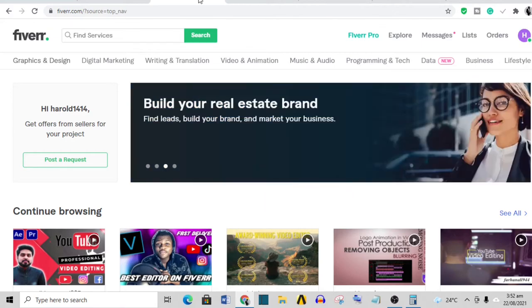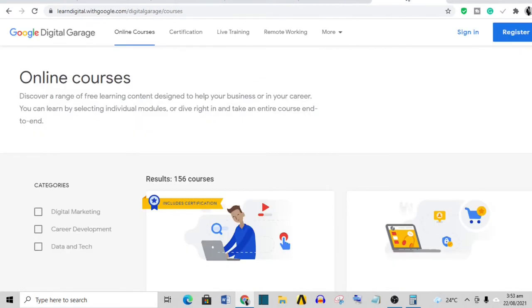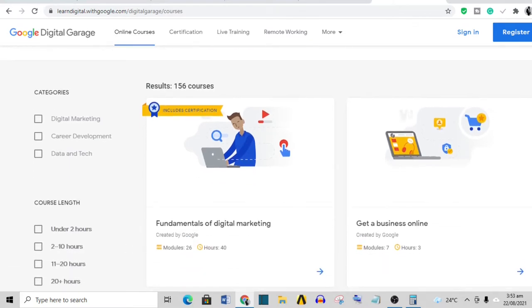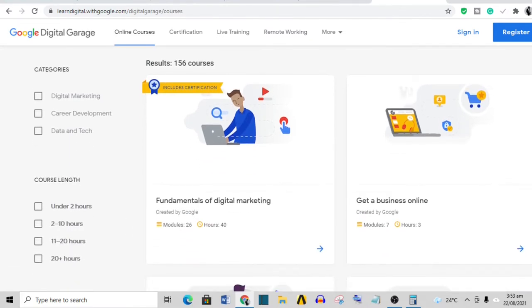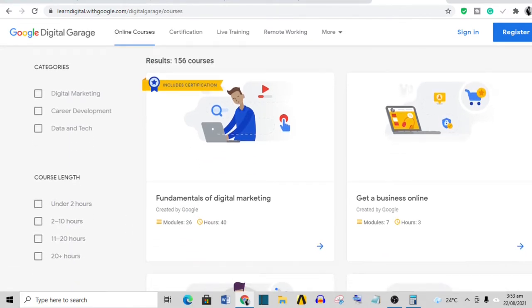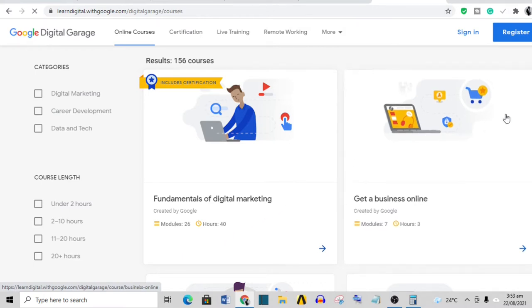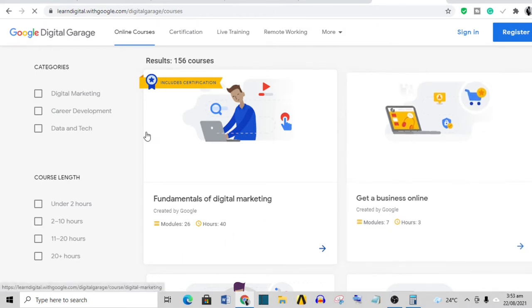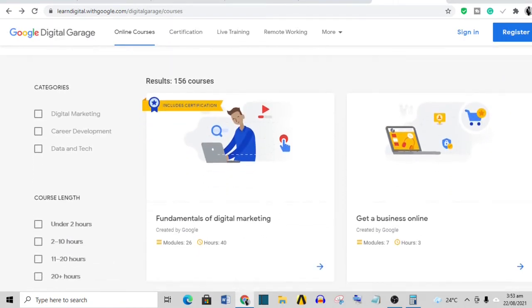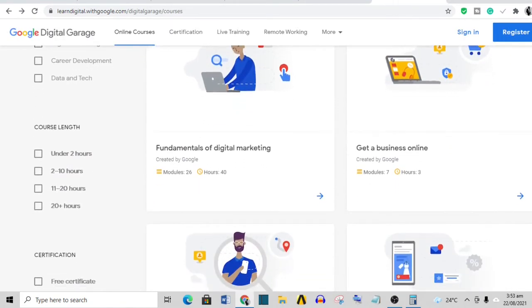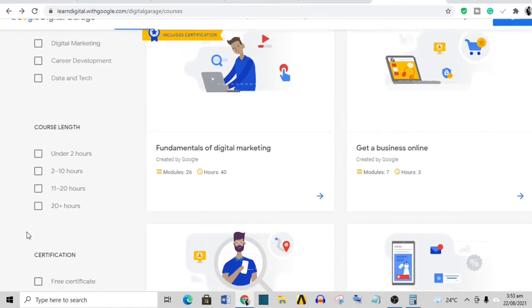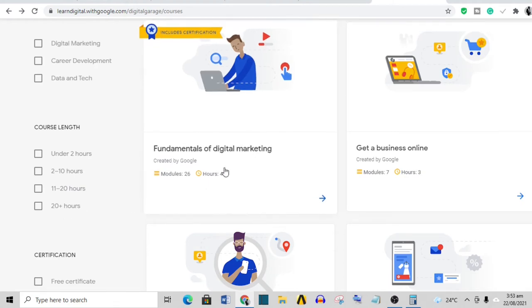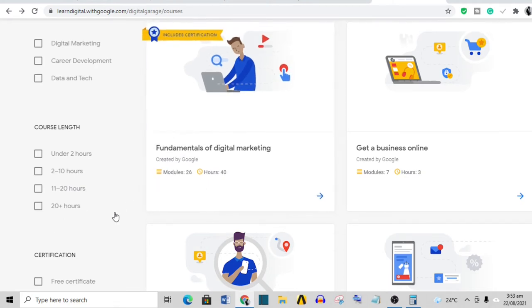Another place that you can go to get training and if possible certification is Google Digital Garage. This is a very huge resource that in my opinion is underutilized. These are courses from Google - they are high standard and they are reliable. On top of that, you get a certification. This course is the fundamentals of digital marketing - it is 40 hours long, 26 modules, and they will give you a certification at the end.